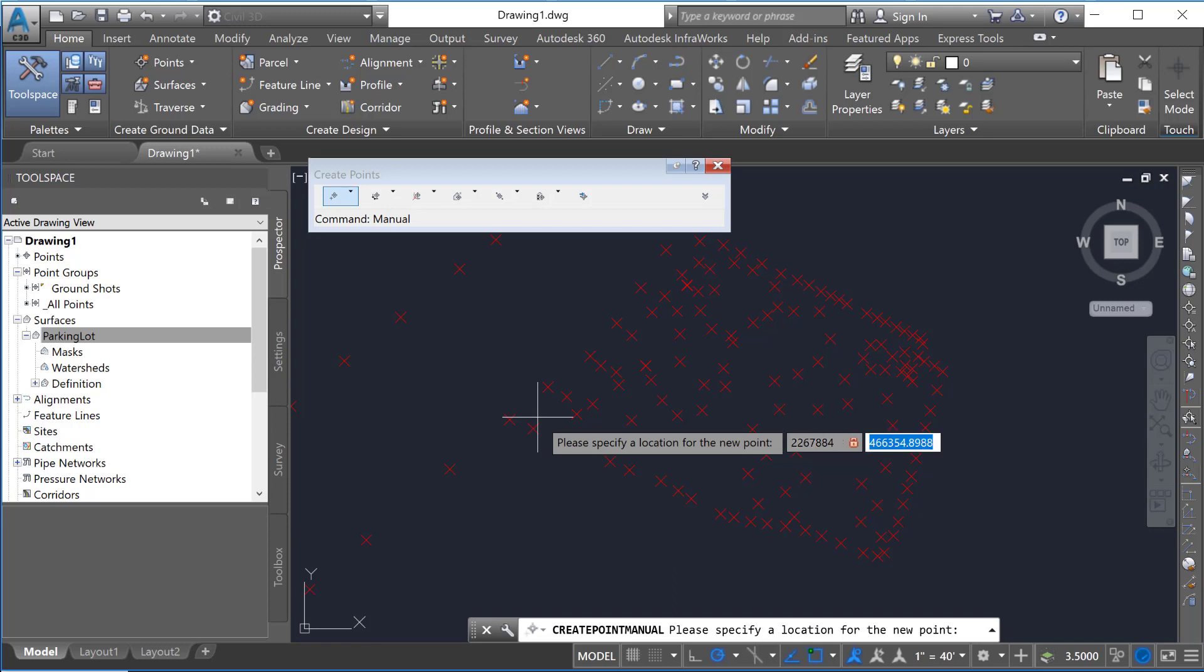and we will go 4, 6, 6, 3, 4, 5, and that's going to place a point.